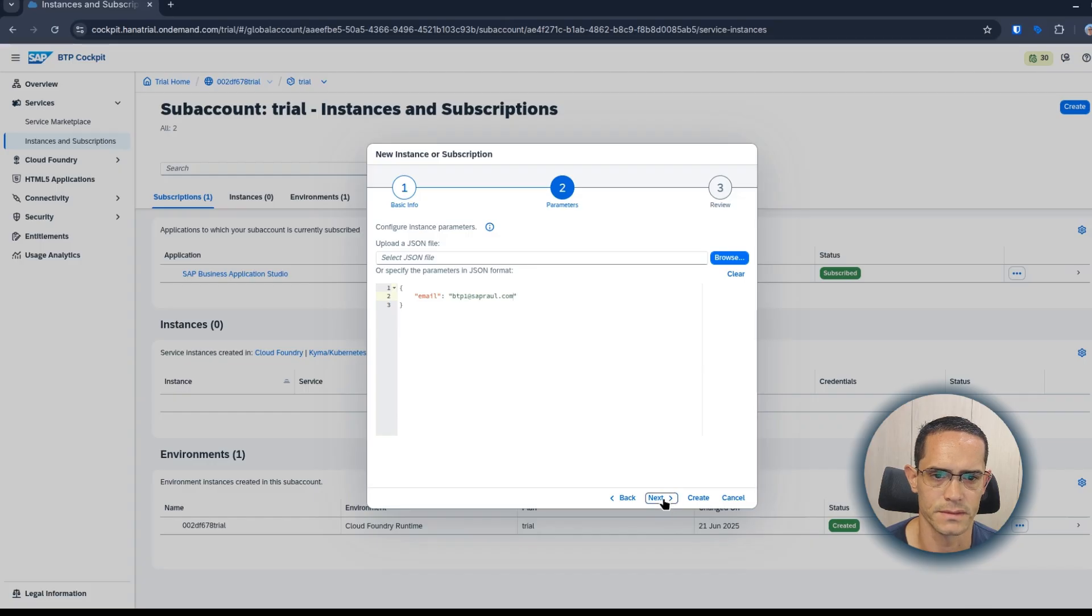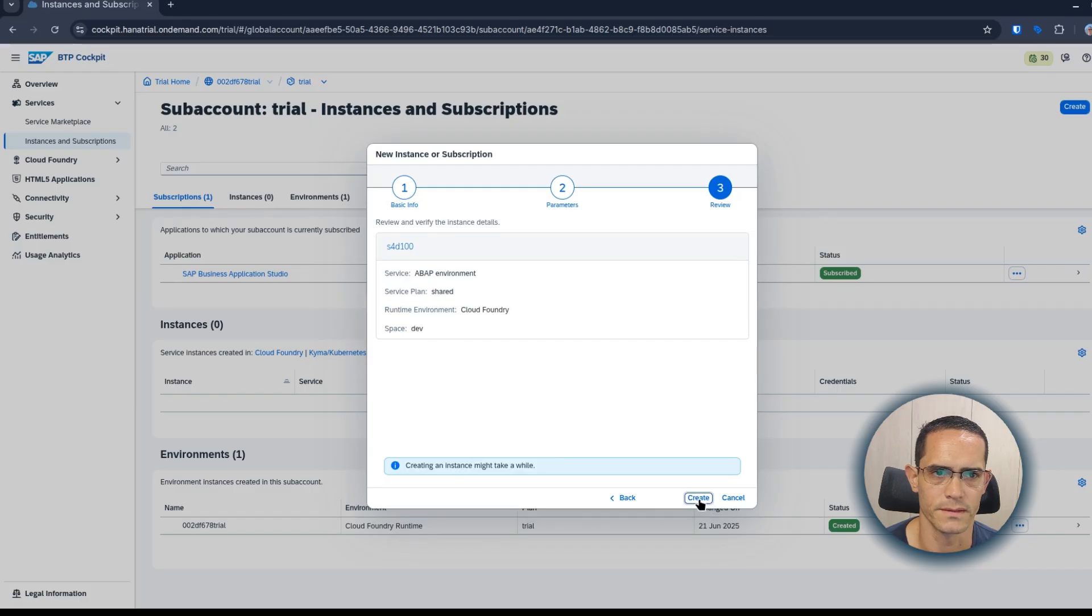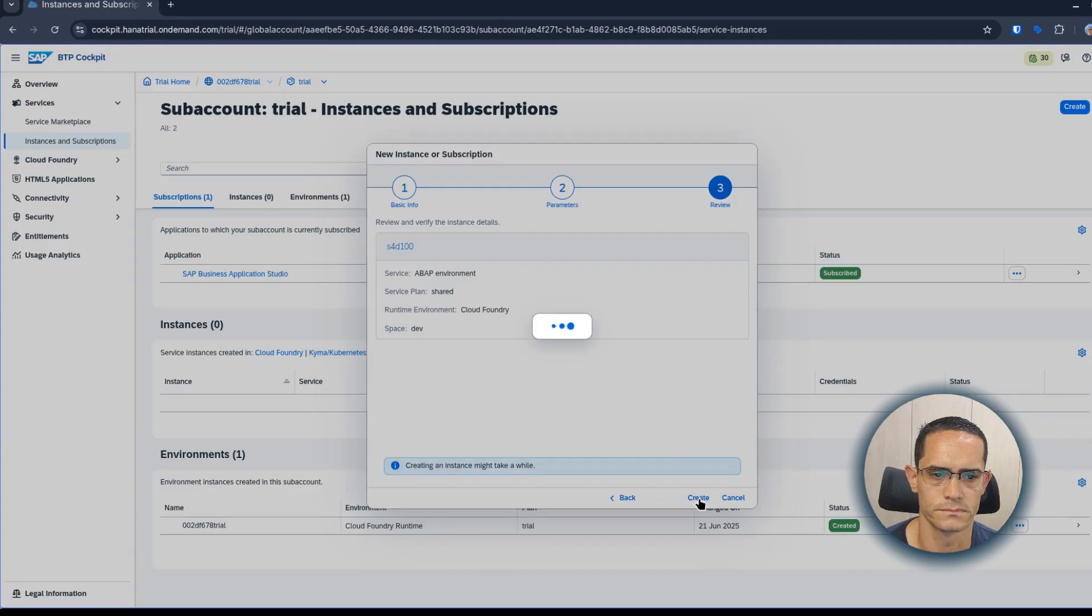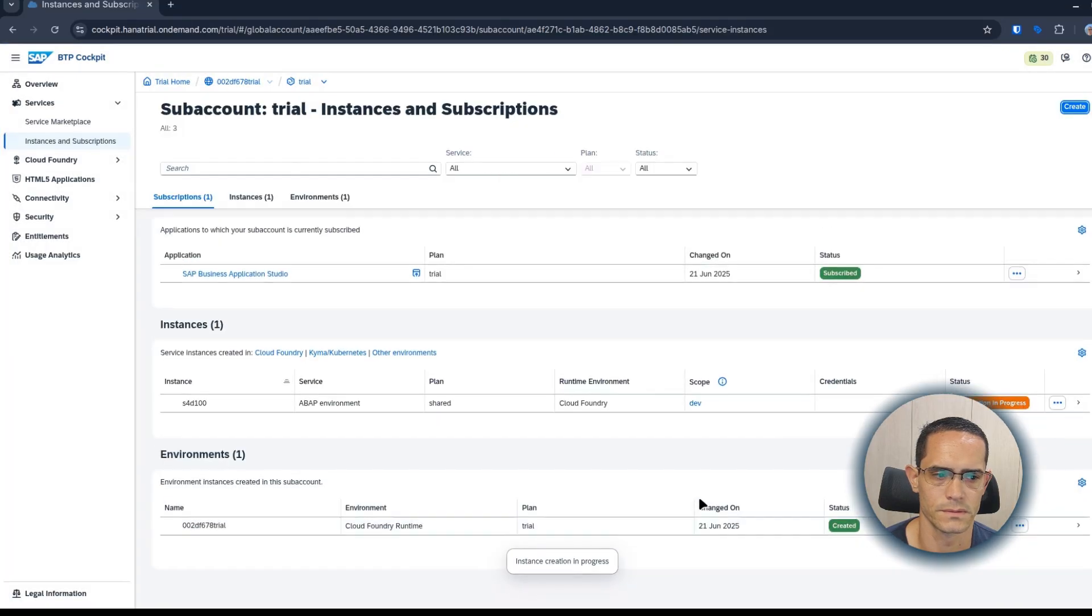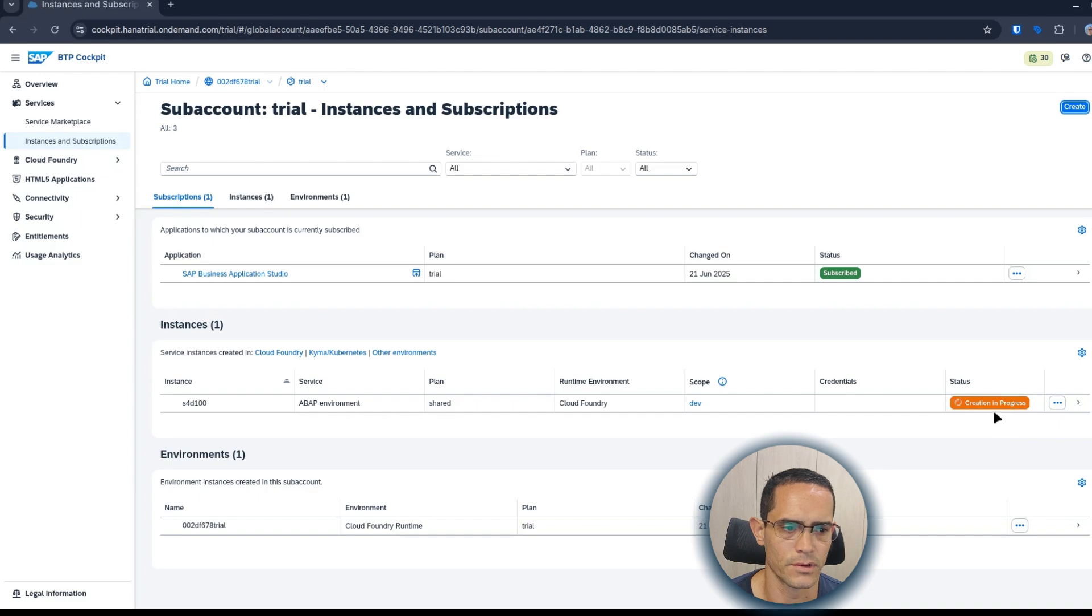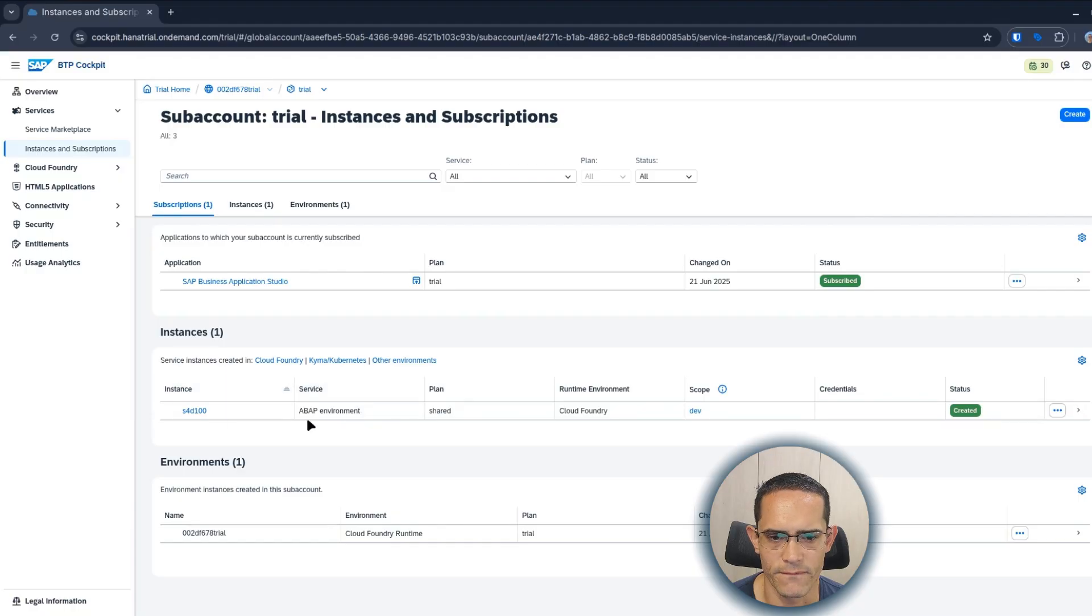Click on next, and then click on create. The creation is in progress. Once created, the ABAP environment is ready.